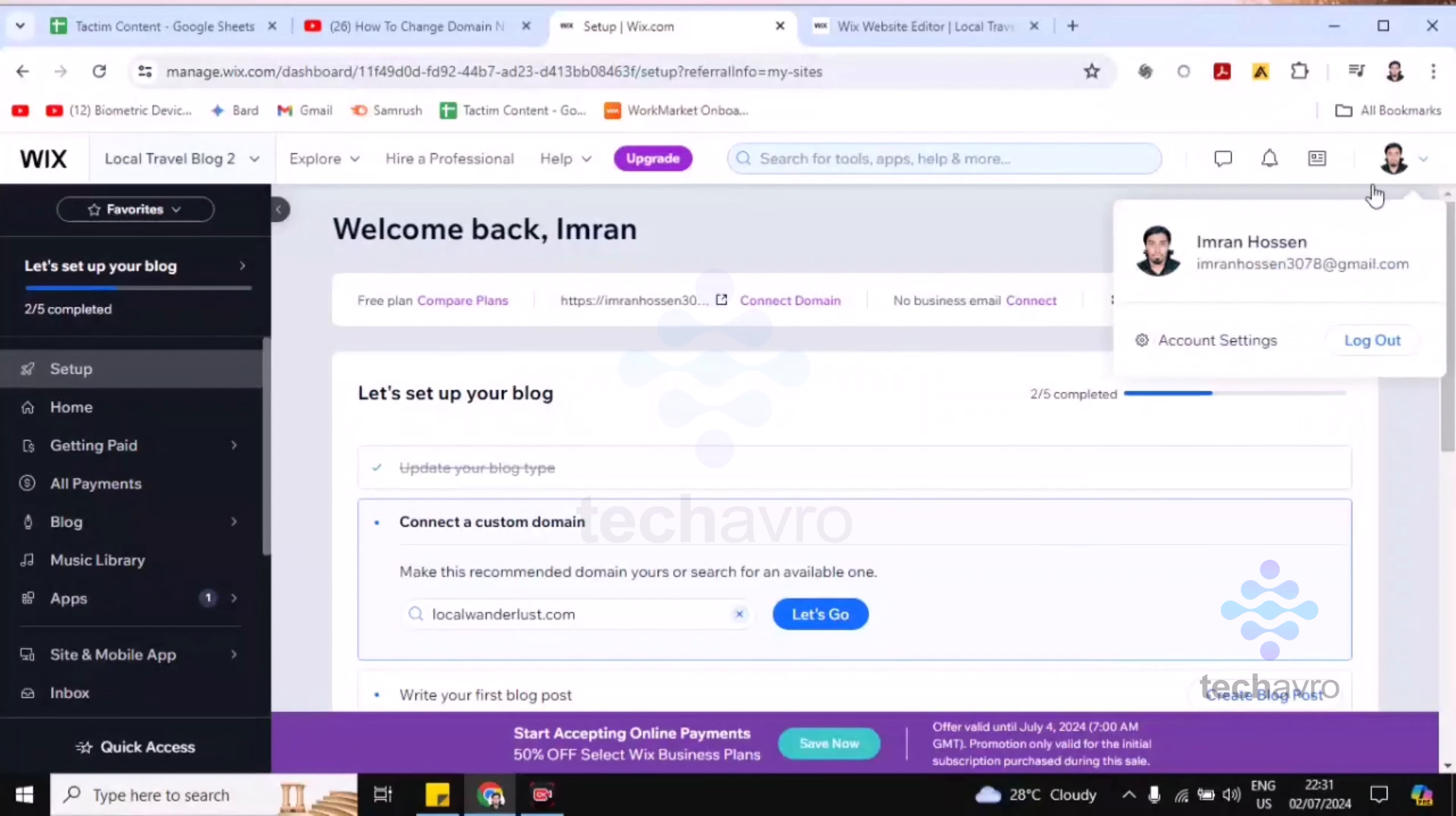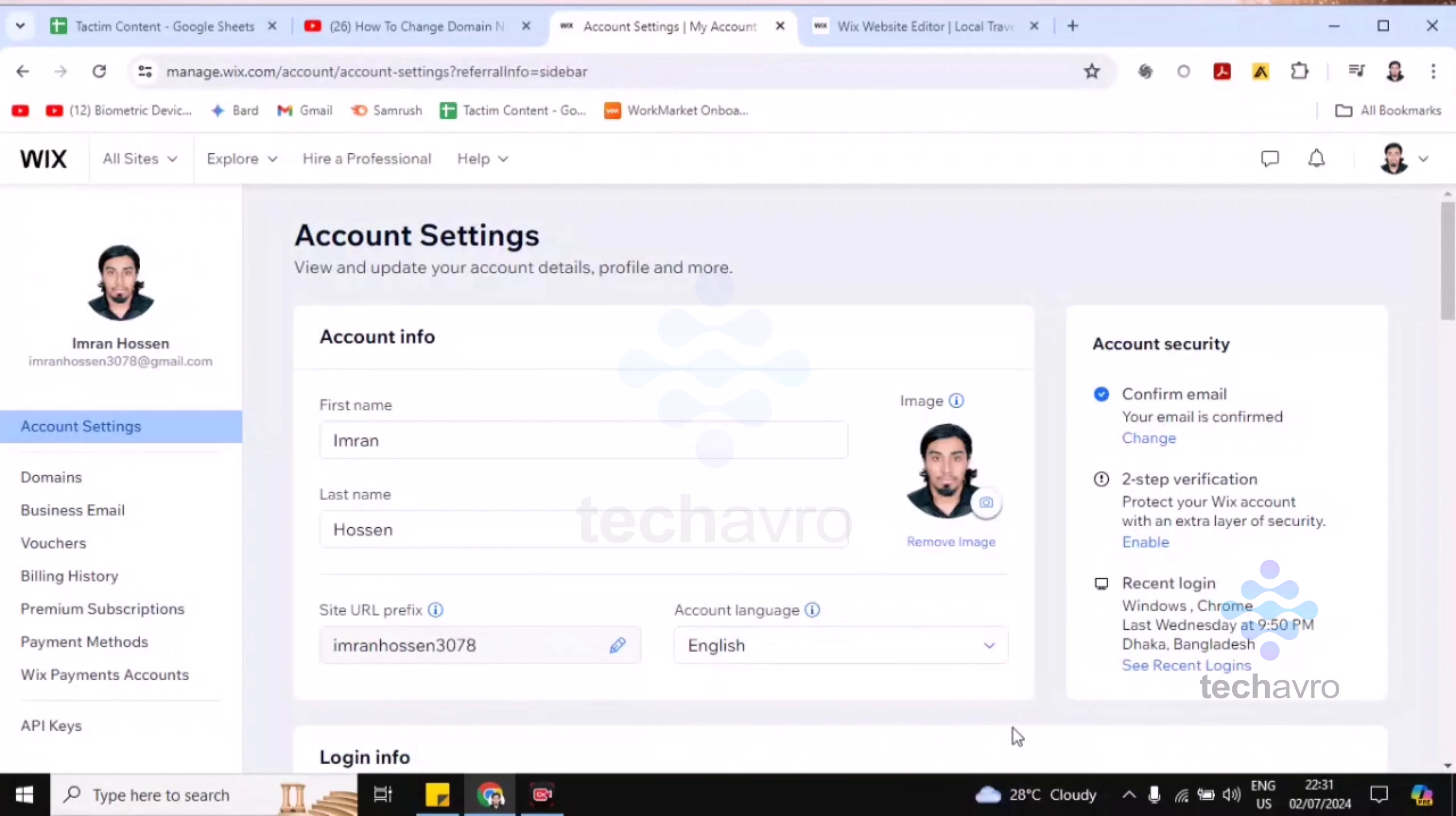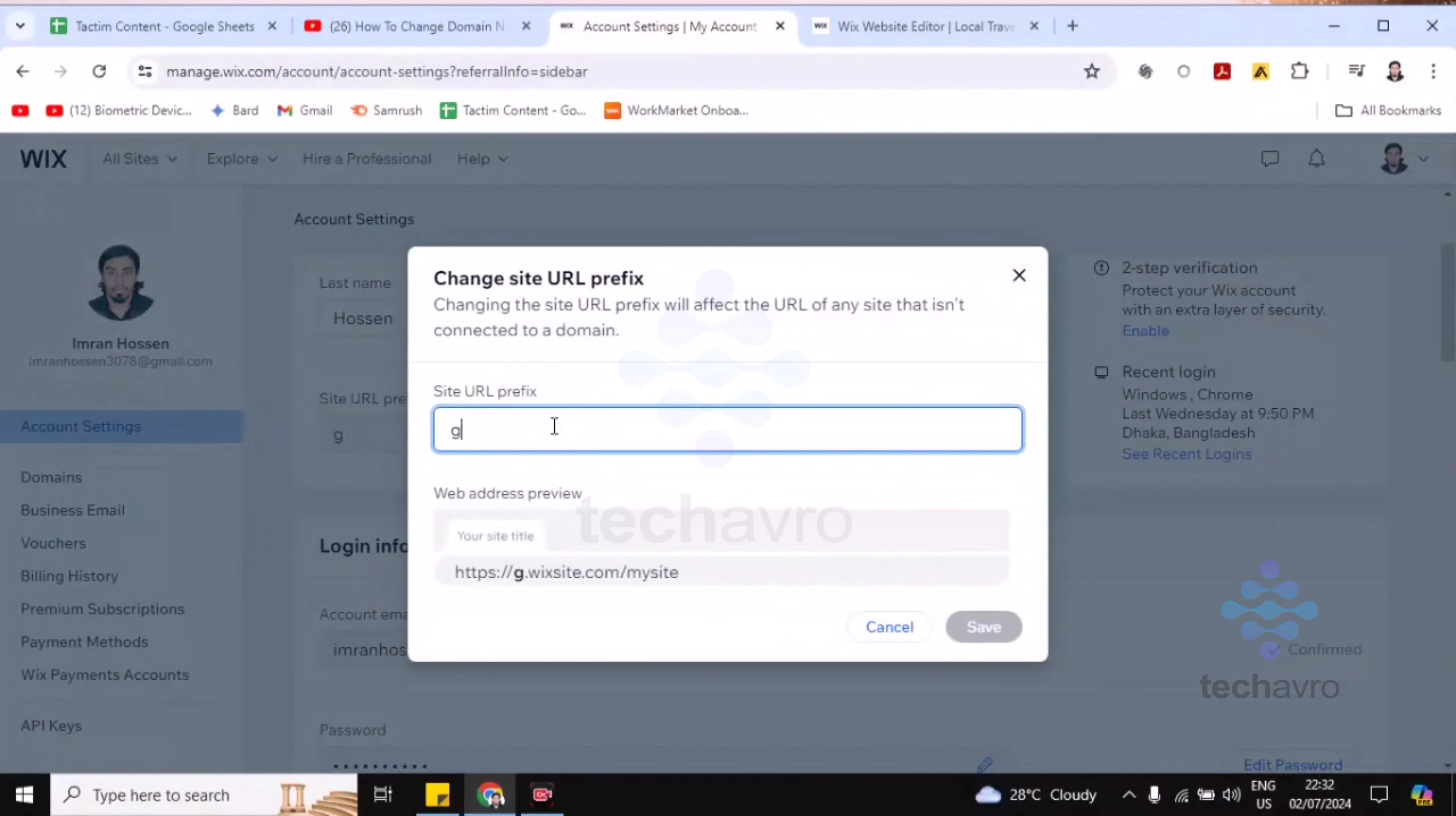Now click on Account Settings. Now scroll down and you'll find the site URL prefix here. You can change this site URL prefix.